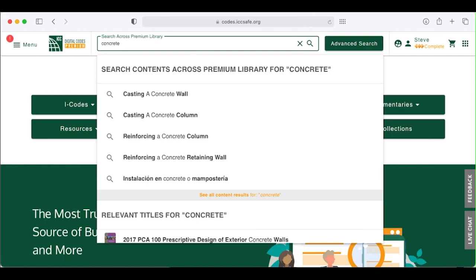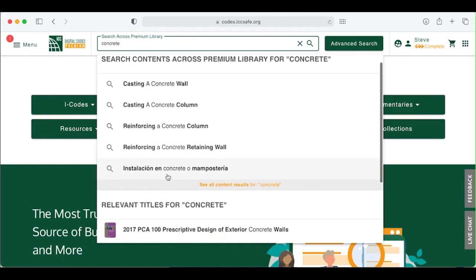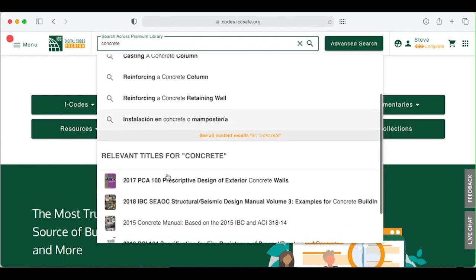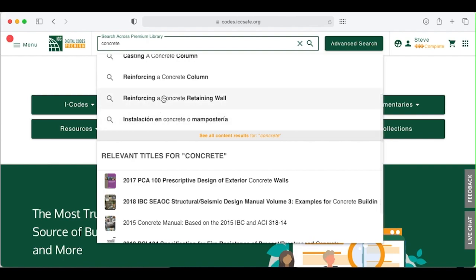Just by typing the word, and before you hit the return key, you will see relevant keyword suggestions based on your input. Specific content is here on the top, and relevant titles here on the bottom. These search suggestions are based upon relevance to your entered keyword – in this case, concrete.